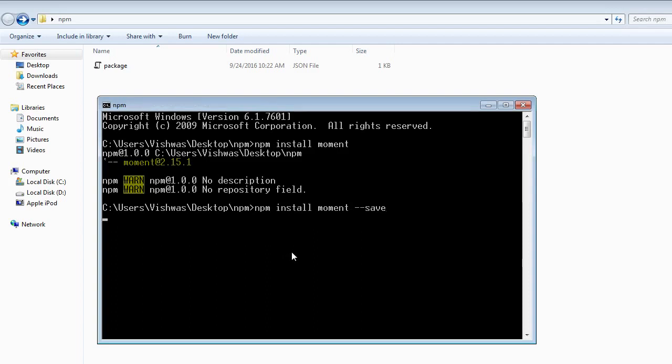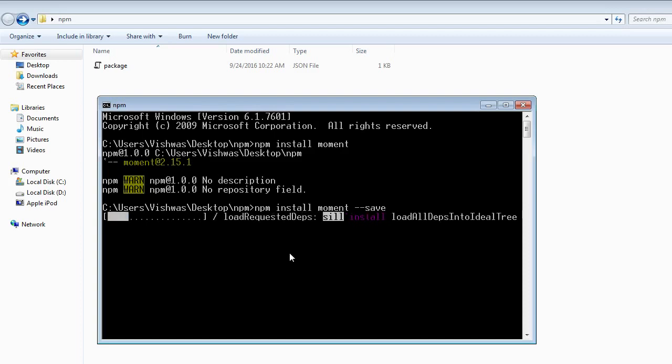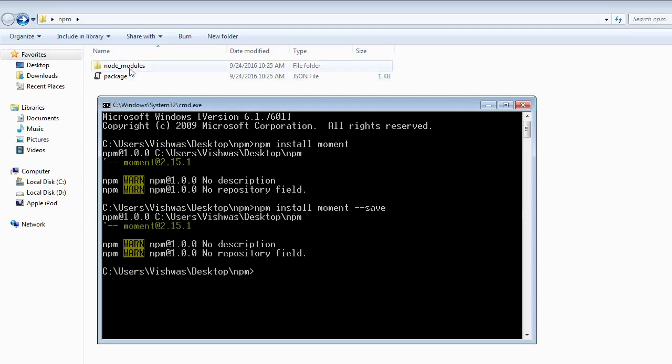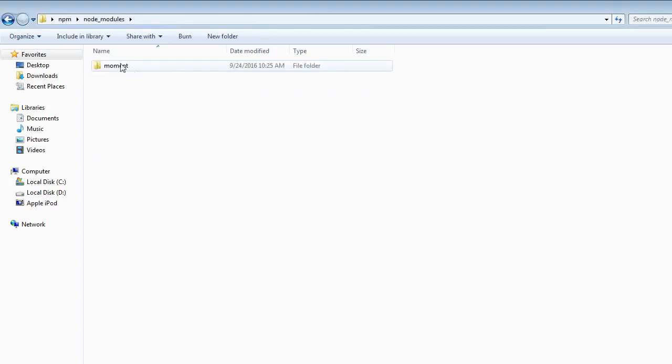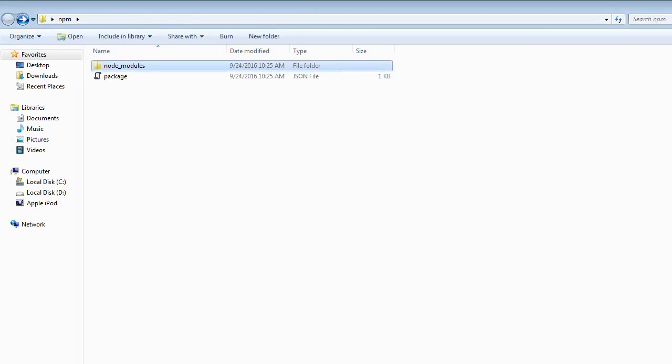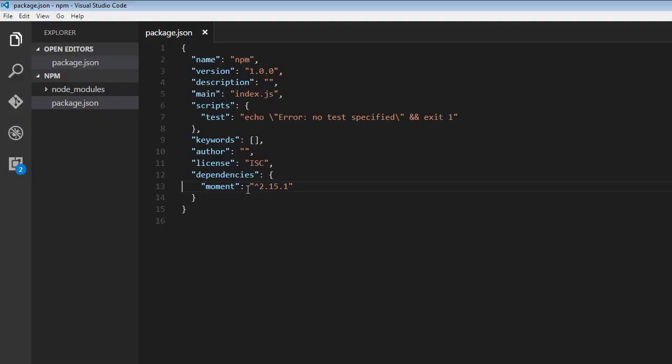Now when I run this, it is going to do the exact same thing, it's going to create a node modules folder. And within that moment, but this time, it's also going to create an entry saying dependencies.